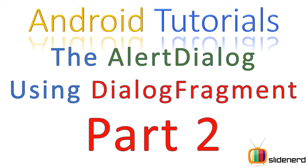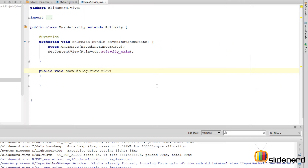Hey subscribers and watchers, this is Mae Waves from Slidener. In this video I'm going to show you how to create dialogs in Android using the older AlertDialog.Builder method. There are five things to discuss: one, a simple dialog with yes/no buttons; two, a dialog with a list for selecting one item; three, selecting multiple items; four, a dialog with a custom view; and five, using the dialog like a normal fragment. Three of these will be covered in this video and the last two in the next.